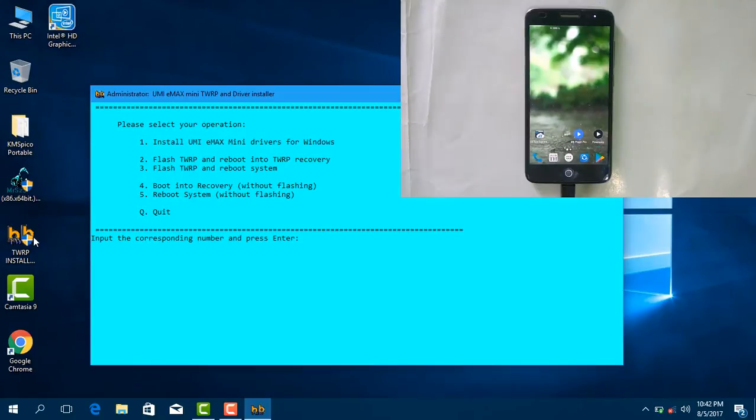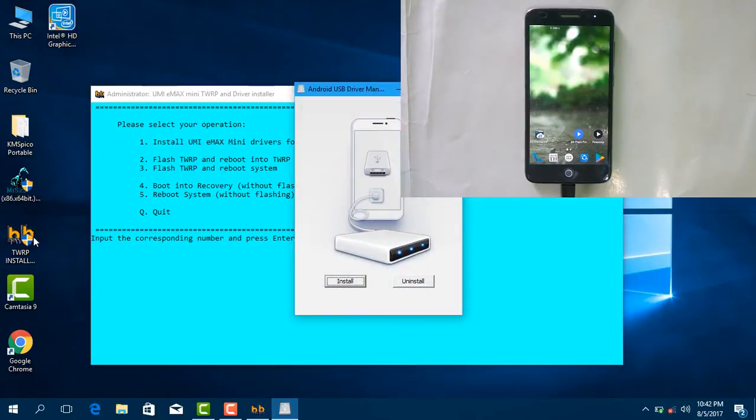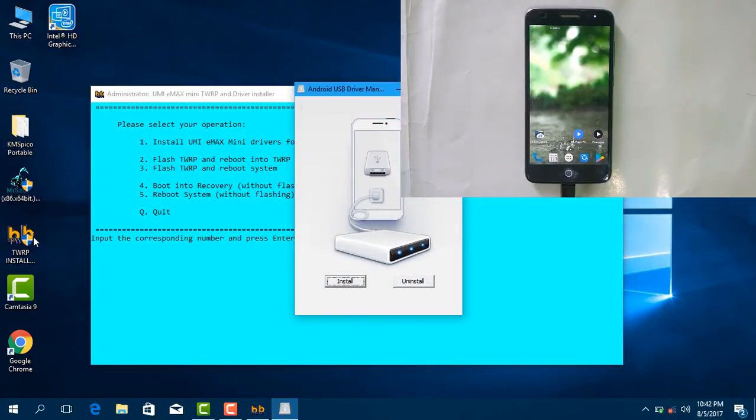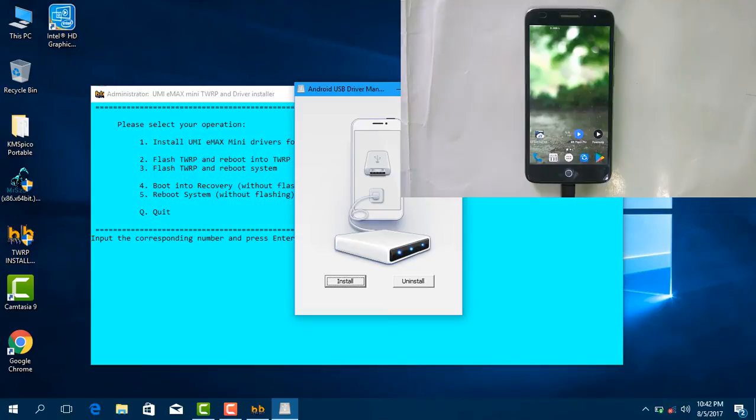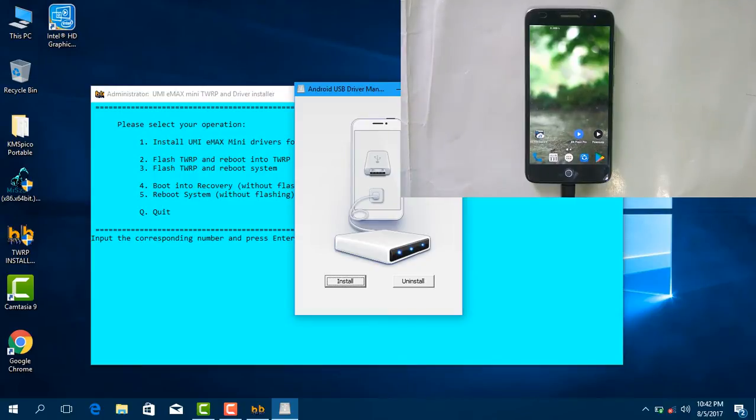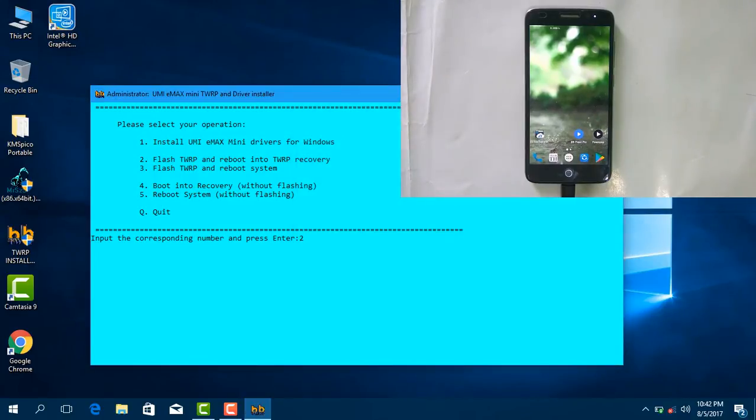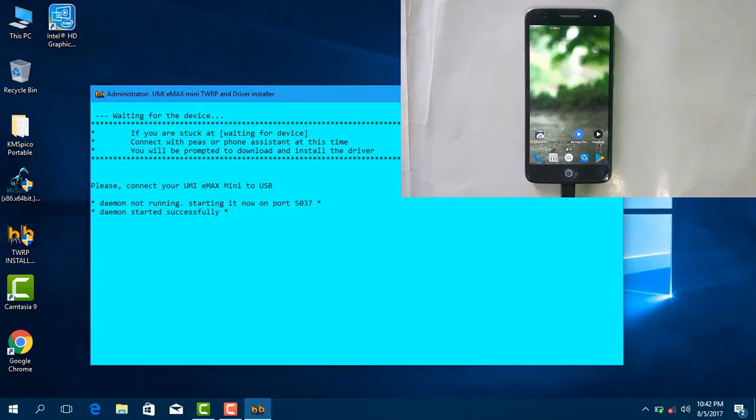I have already installed this driver, so I won't install it. Just you install it and reboot the system. And now select two, wait for a few minutes.